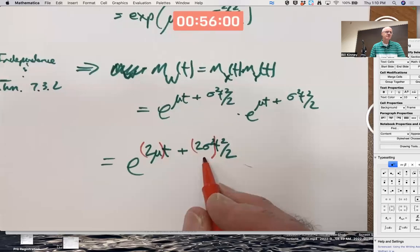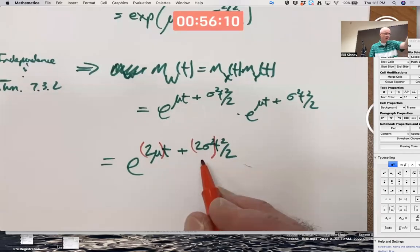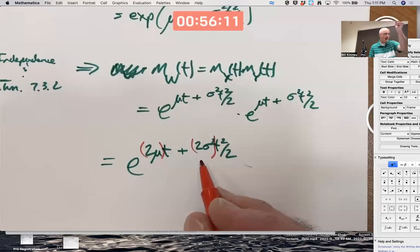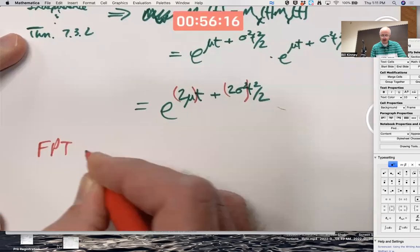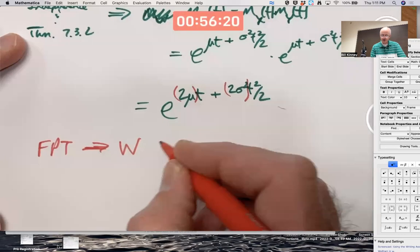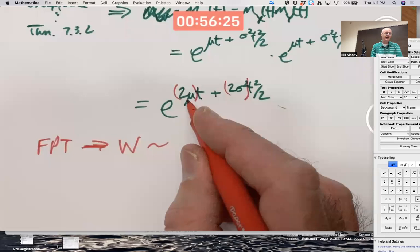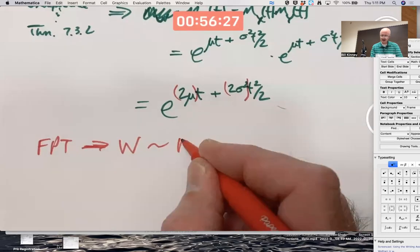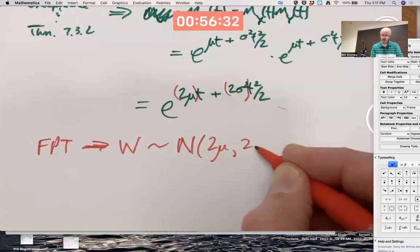The variance is 2σ², and the standard deviation is √2 times σ. The fingerprint theorem now implies that since W has this moment-generating function — the MGF of a normal random variable with mean 2μ and variance 2σ² — W has that distribution: W is Normal(2μ, 2σ²).